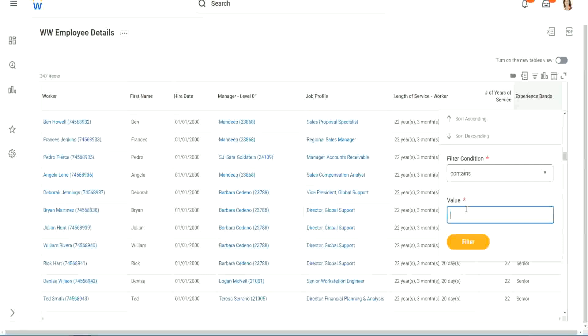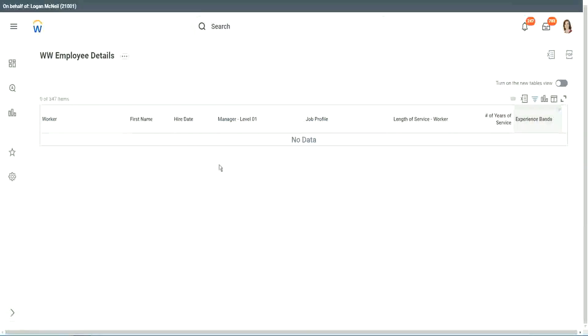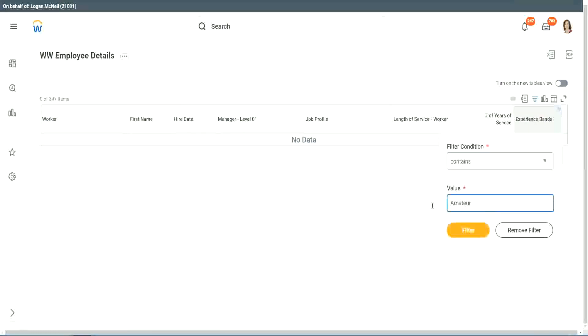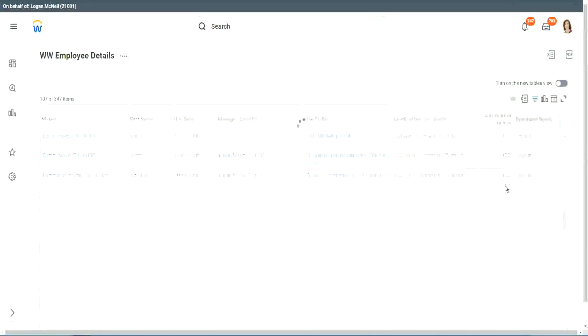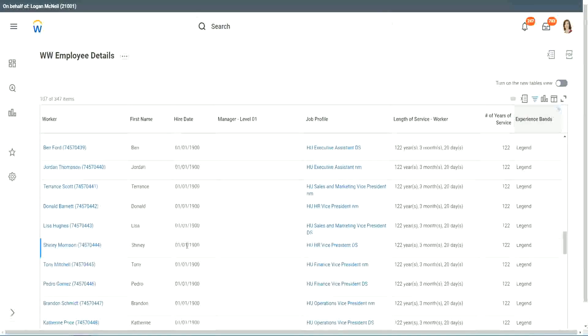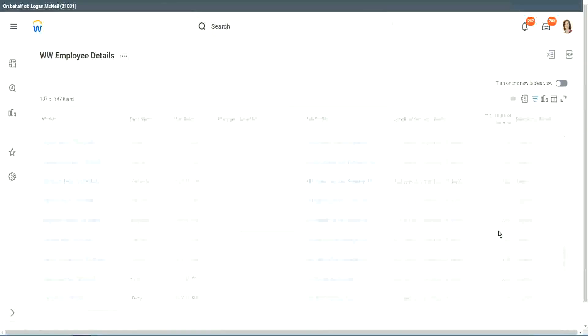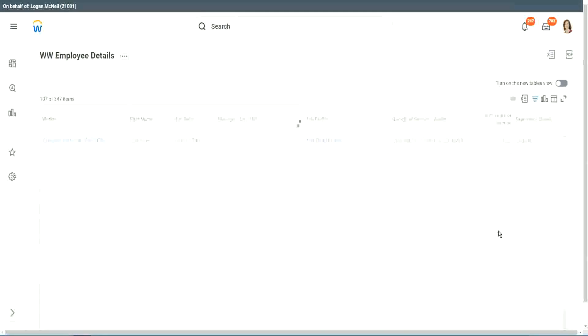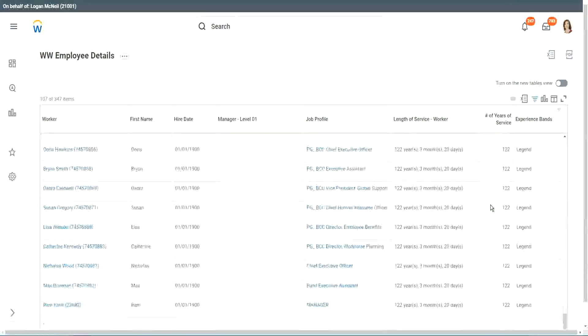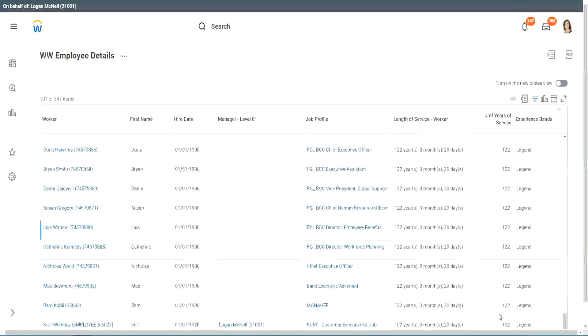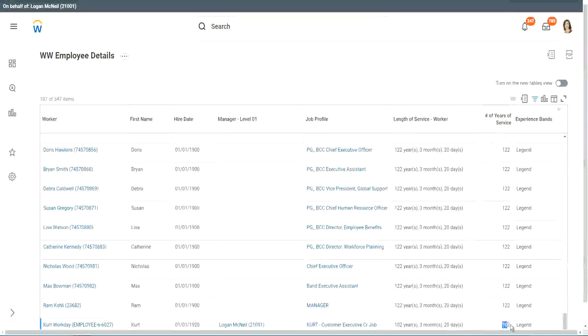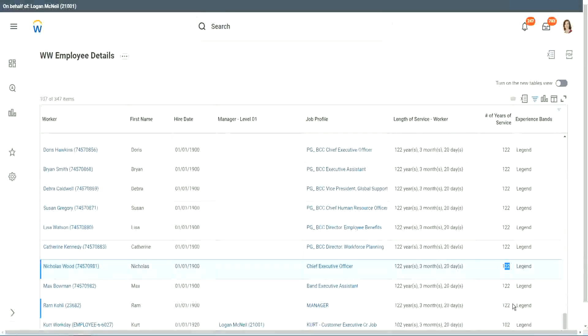Let's see if we have anything else apart from senior. Contains. Can we say contains amateur? Let's see if we have a few amateurs. Oh, we don't. We don't have amateurs. Anybody who is a legend? We have a few legends. 122 years of experience. Well, that is a bit silly. I mean, maybe just wrong data. 1900 is not the hire date for people. But anyway, 122 years for a few workers. But anyway, our calculation is working correctly. That's what we are more interested about. 102 years of experience. 1920 and 122. They are all categorized as legend.